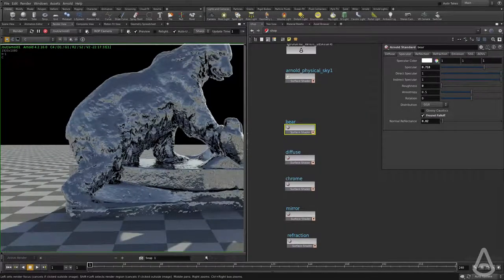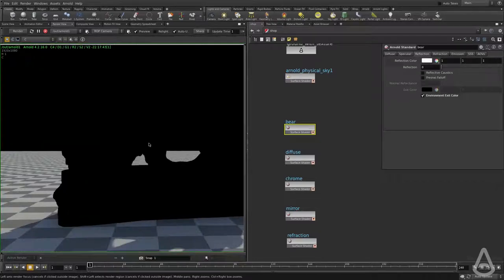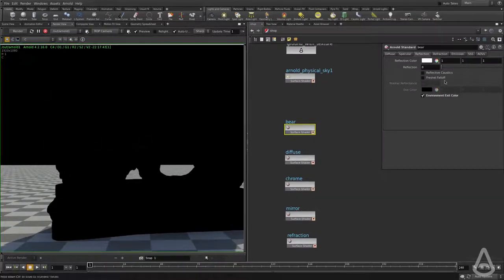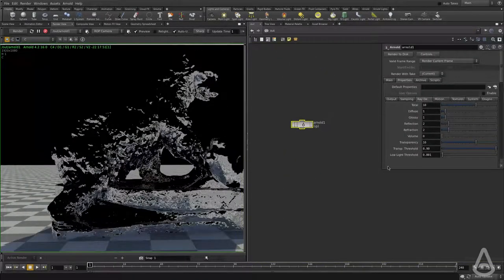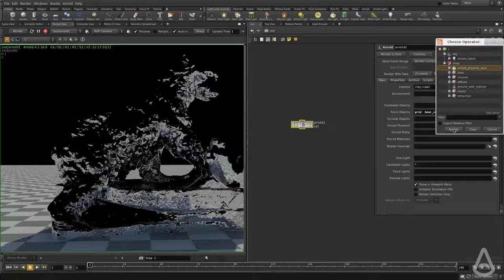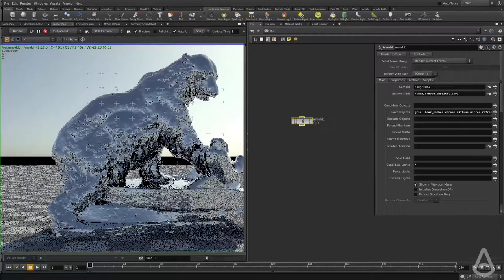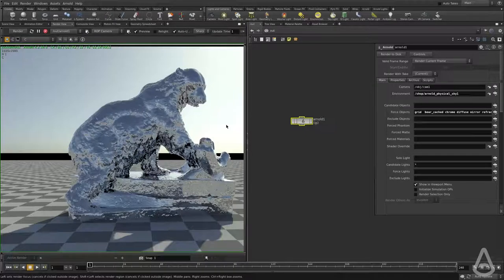I'm going to turn this off and show you how we can add reflection — how we can make the environment light visible for reflection rays. All we have to do is connect the physical sky shader to the environment slot in the render settings. I'll click the browse button and pick the Arnold physical sky shader. Connecting the physical sky will provide camera rays, making the environment light visible, and will provide both reflection rays and refraction rays.